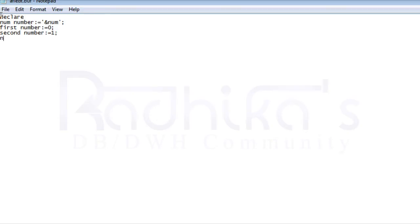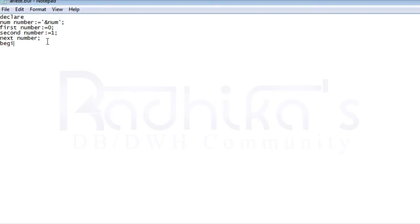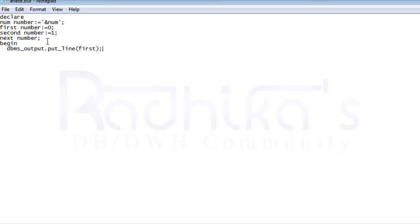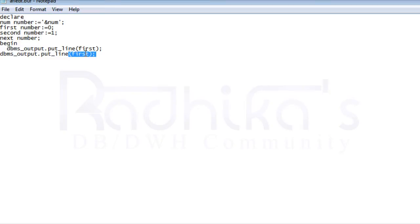And then I'm going to assign another variable called next and this is going to be number and I'm not going to assign anything because this is going to hold whatever present values that it's going to get and print that. Then begin. Then what I'm going to do is first I'm going to dbms_output.put_line and I'm going to print the first number. Then I'm going to copy the same and then I'm going to print the second number.